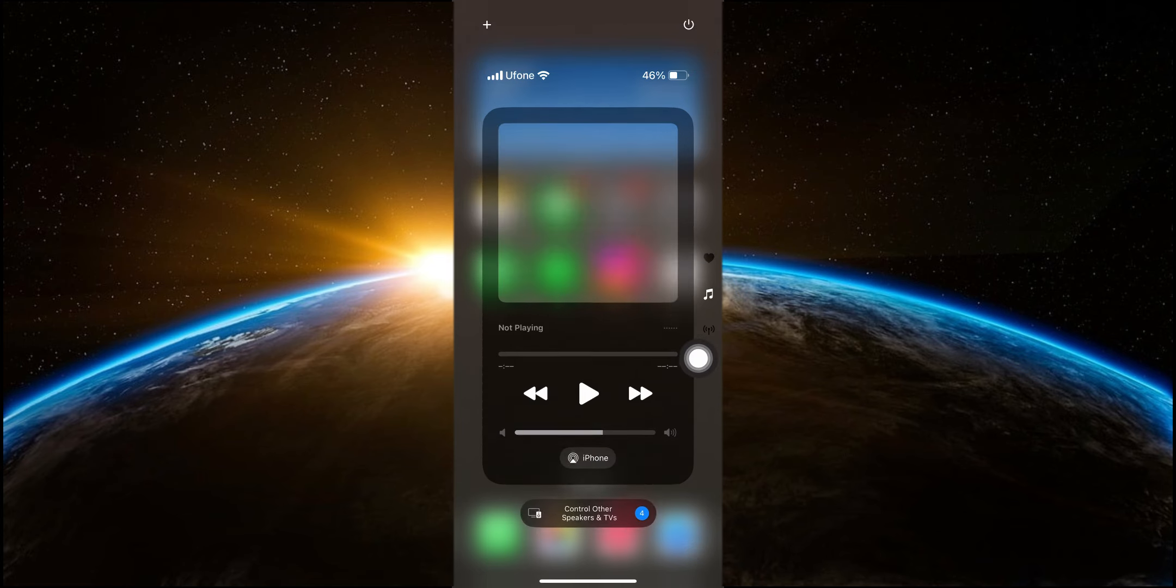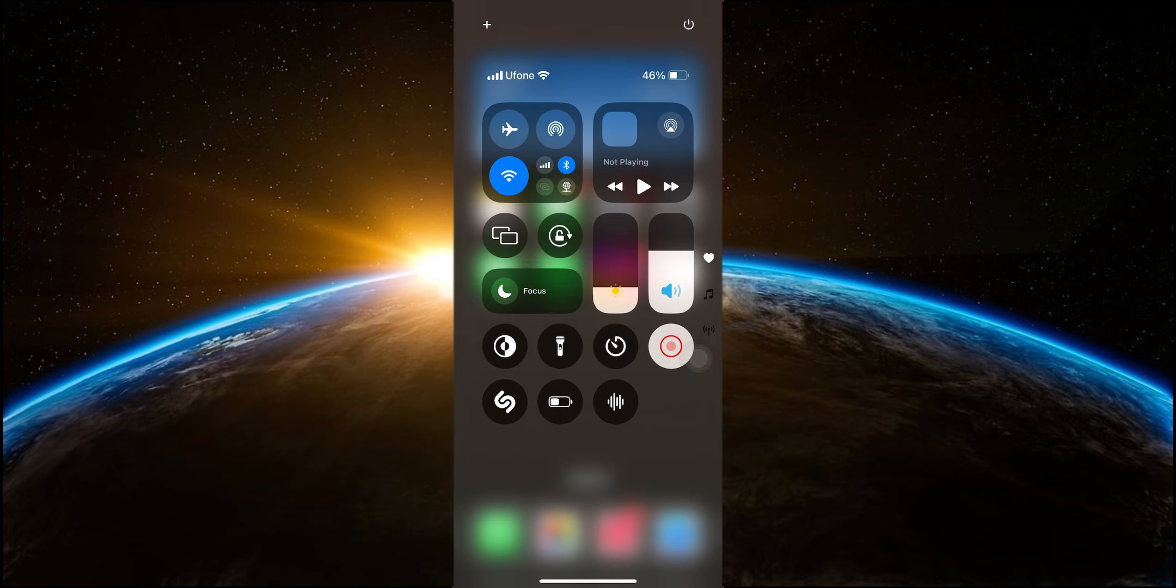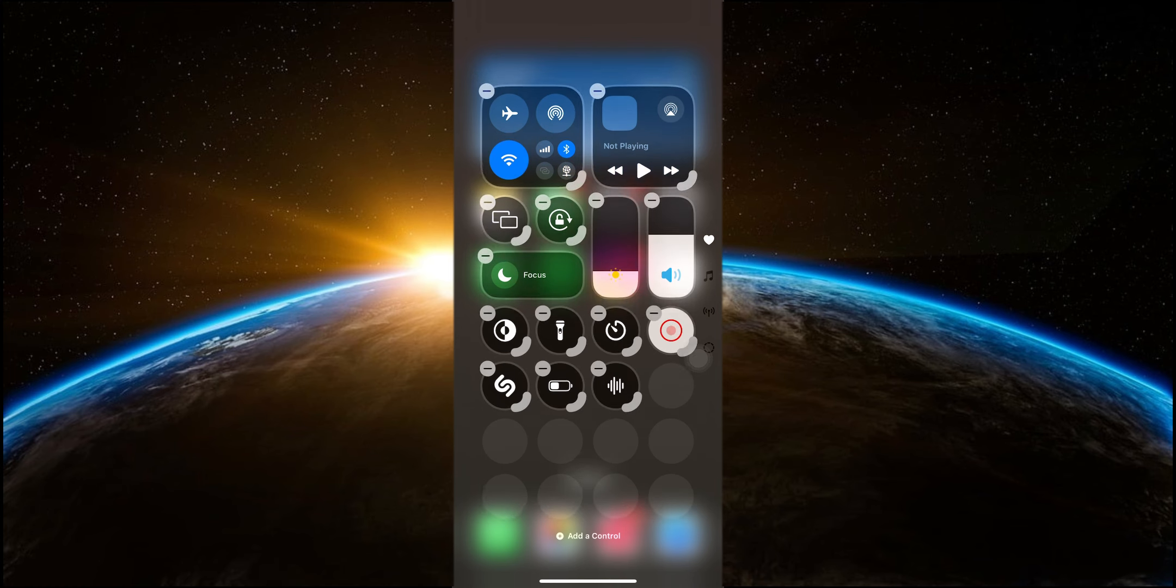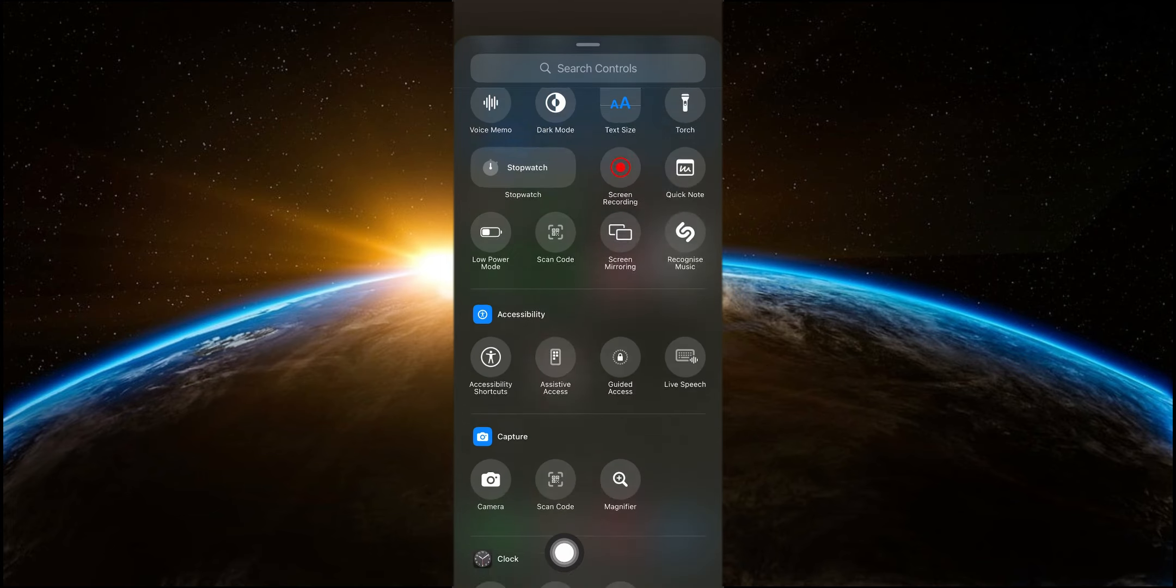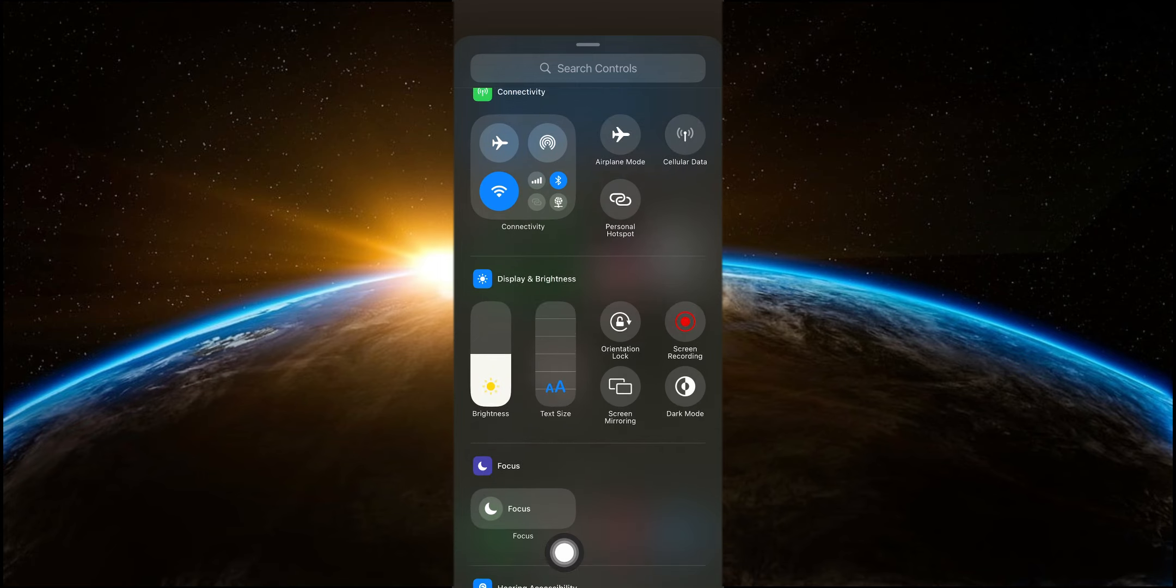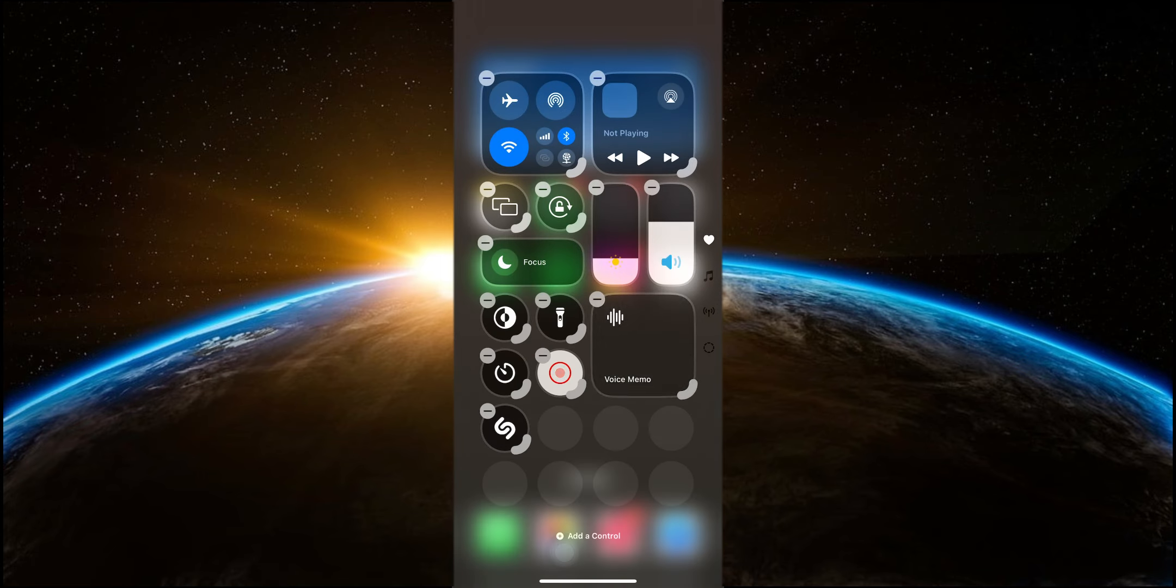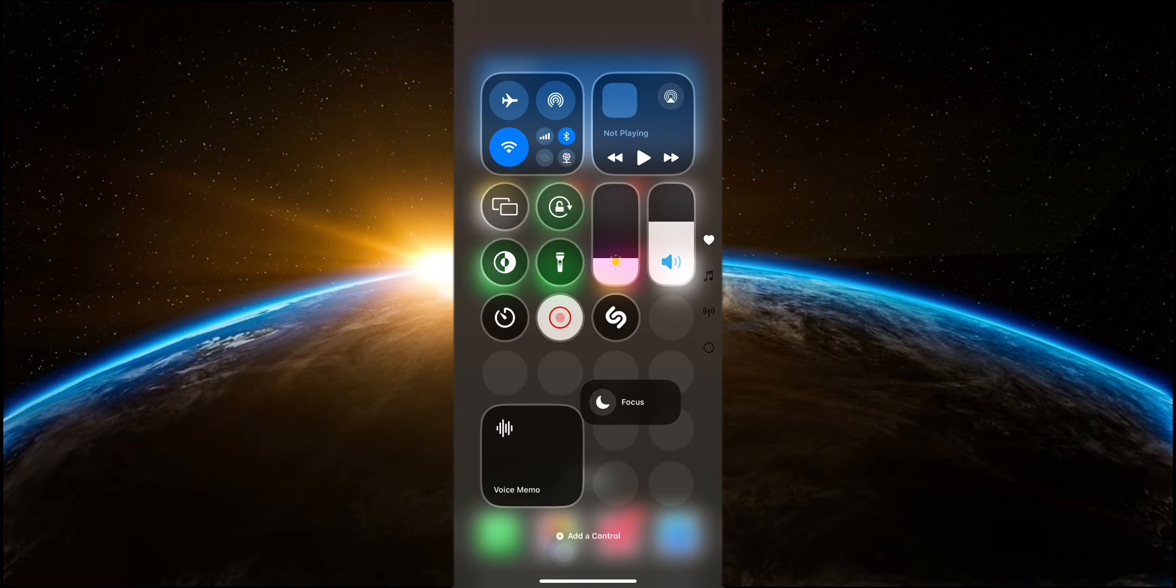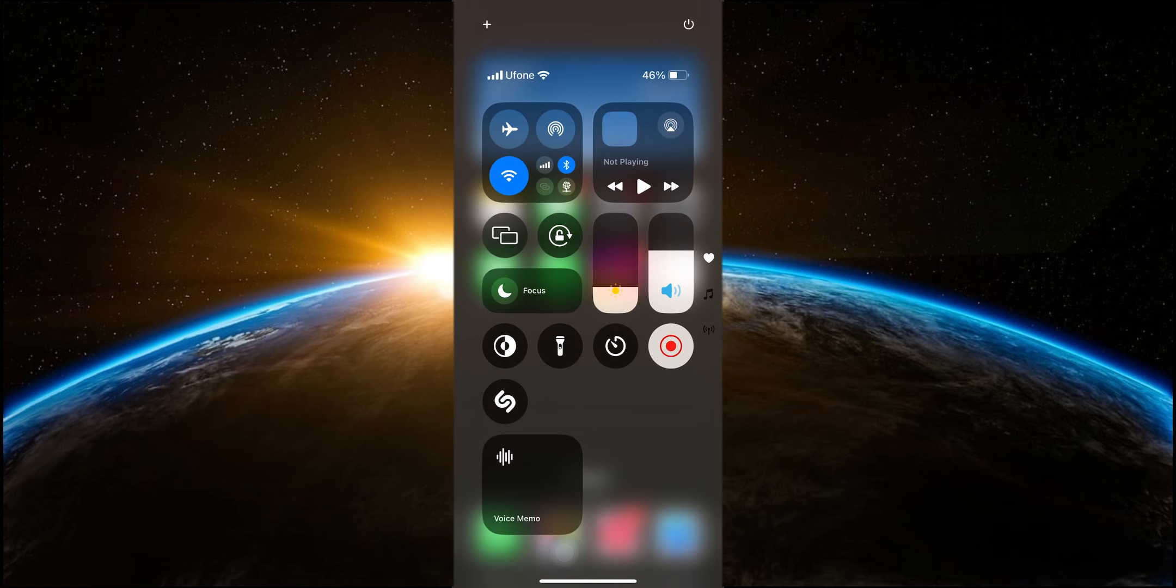You'll find different sections for your controls such as music, connectivity and other essential functions. You can now edit the control center in a variety of ways. For example, you can change the size of the controls, rearrange them or remove them entirely. If you want to add more controls, just tap on the edit button and you'll be able to include options like voice memo or other utilities. You can even make certain controls larger and place them anywhere you want. This level of customization allows you to tailor the control center to your specific needs, making it one of the standout features in iOS 18.